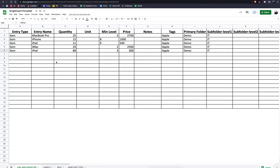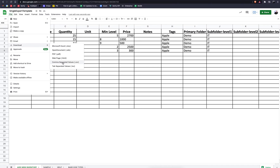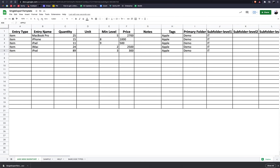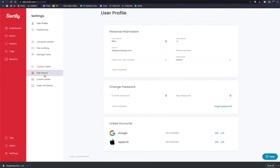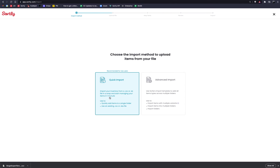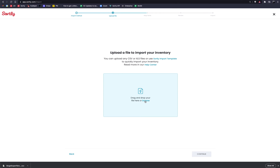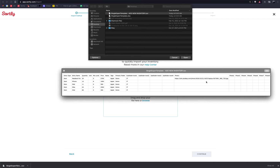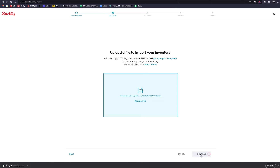From here, you'll want to export your data into a CSV file or an Excel spreadsheet. For the advanced import option through our system, you'll want to make sure it's in CSV format. For the quick import option, you can use either Excel or CSV. I'll click File, click Download, and choose Comma Separated Value — the CSV option. It's going to ask where to save it; I'll choose the Desktop and hit Save. Now I'll jump back into Sortly, go back into Settings, then Bulk Import. I'll click browse to find the file and select the template.